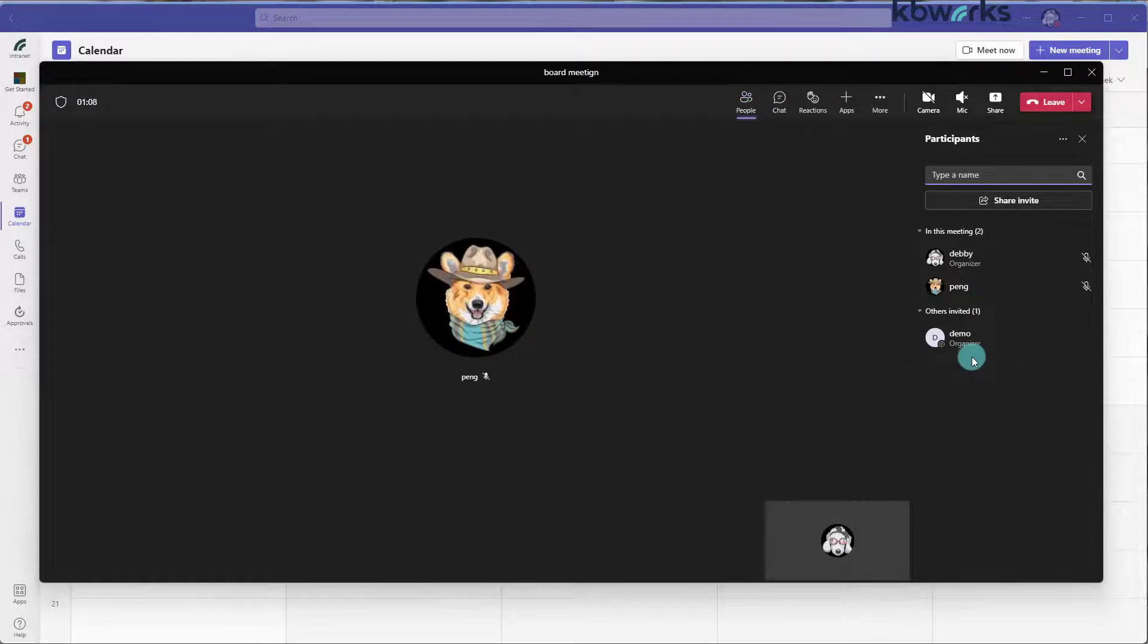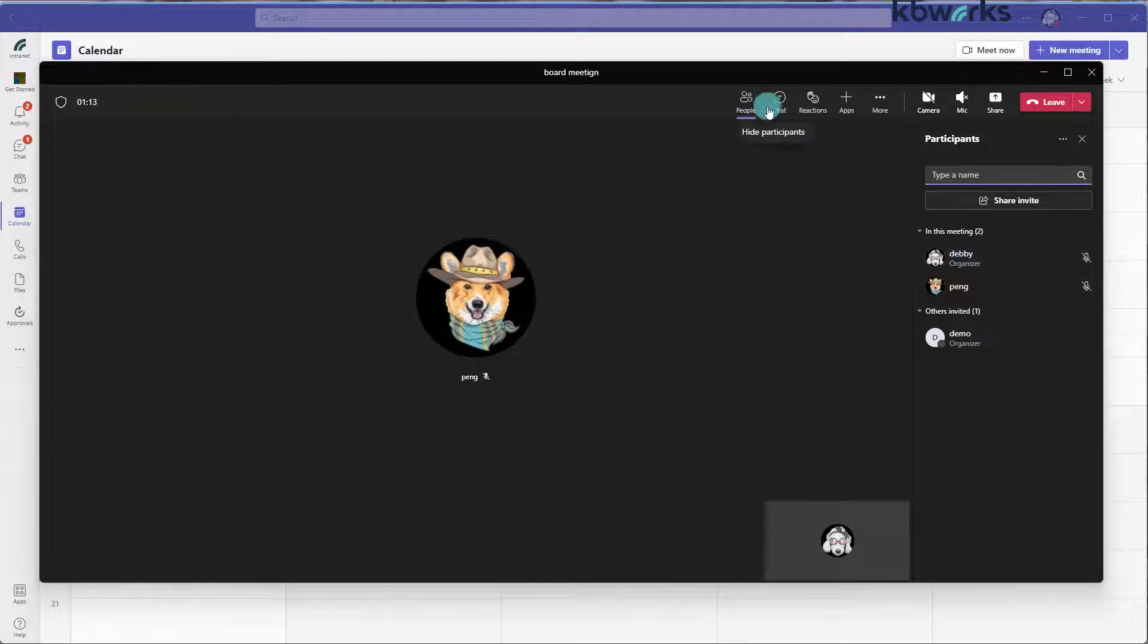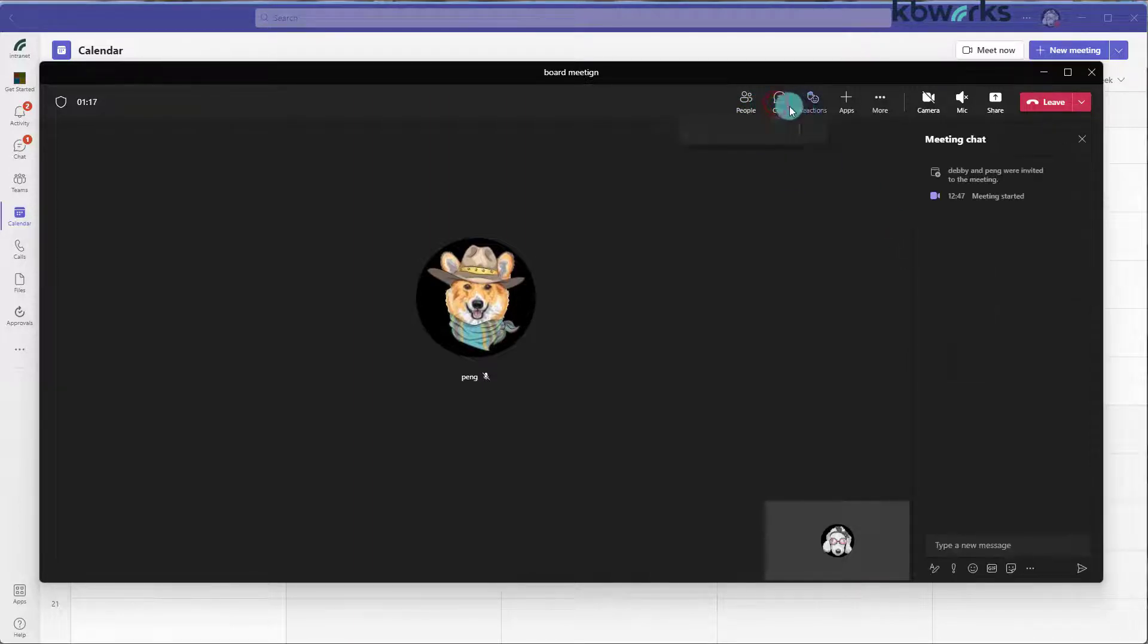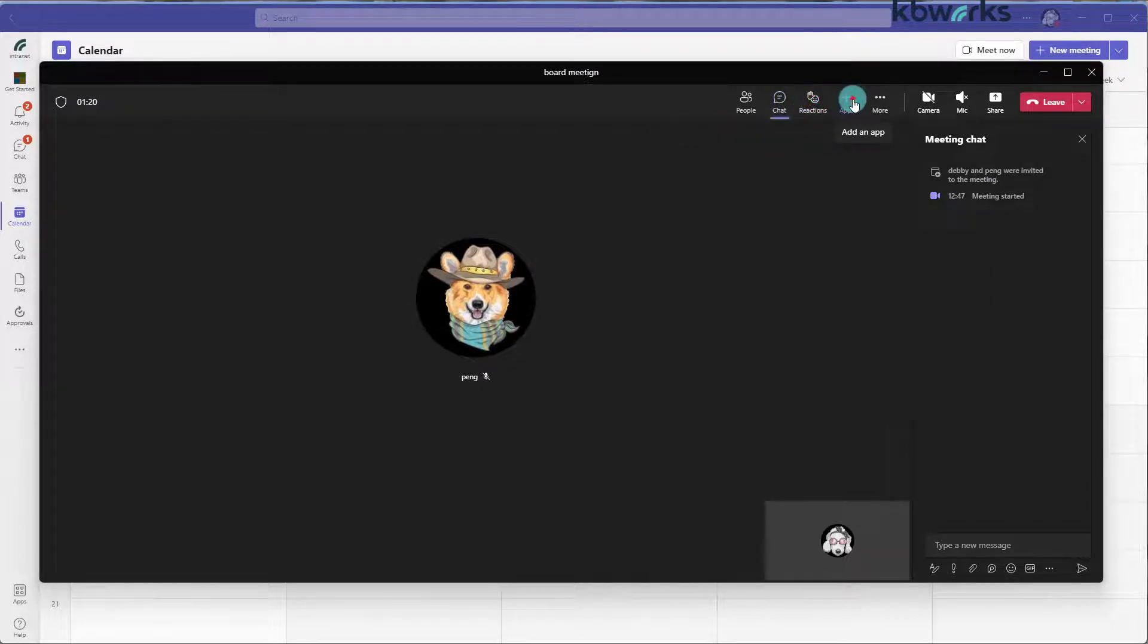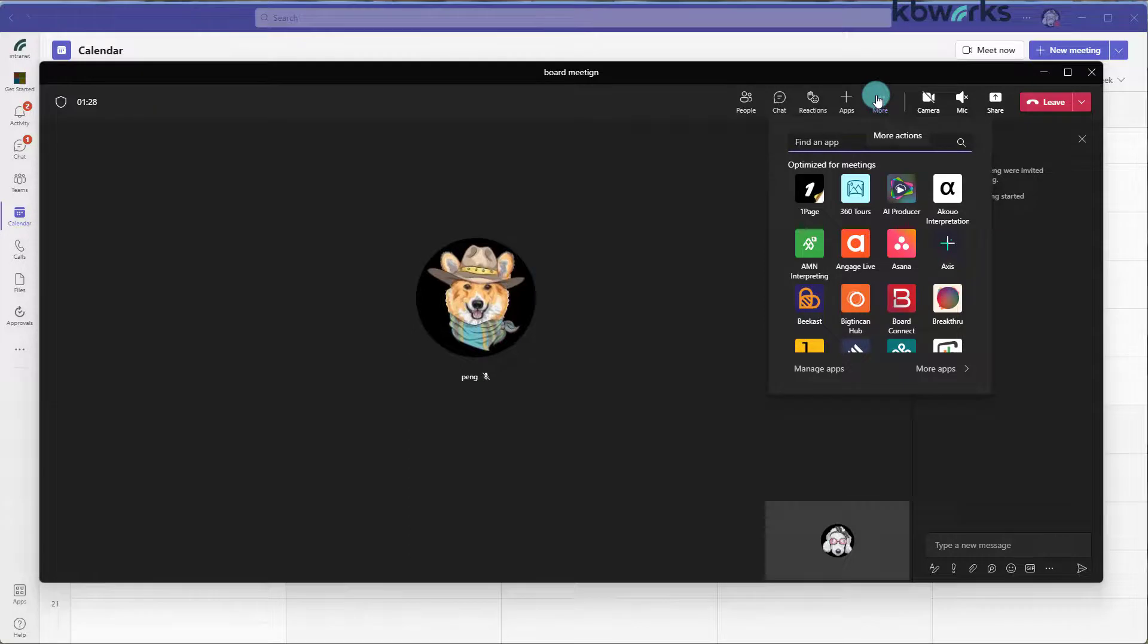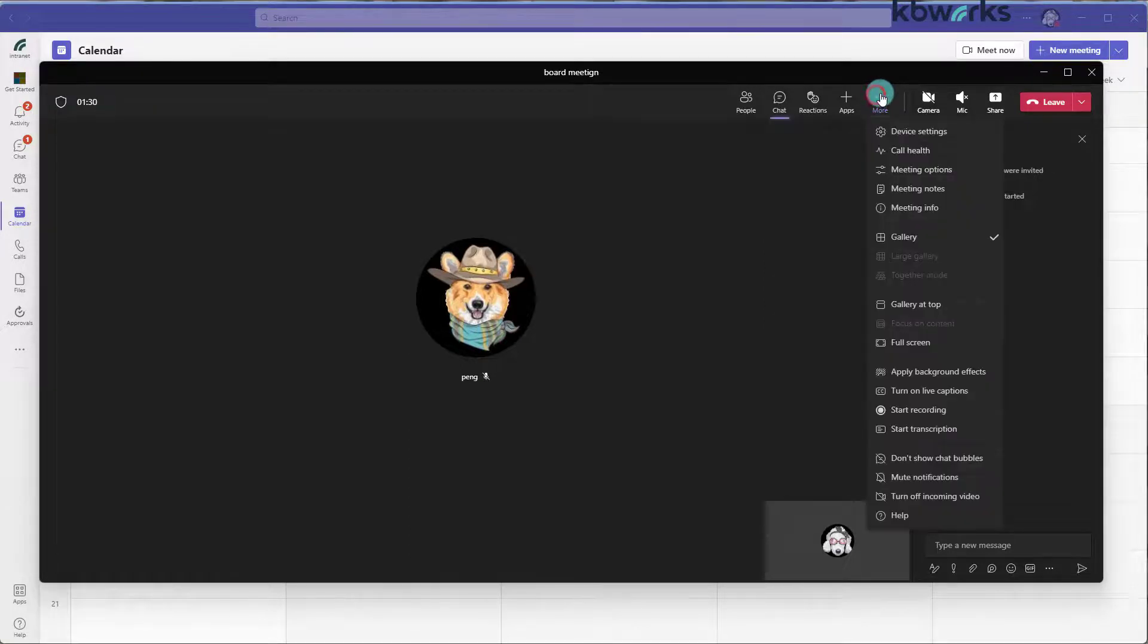But we are still missing one. We see that Demo is an organizer and Debbie is an organizer. So to see what else there, we have almost all options. But some options are not enabled. So like breakout rooms, you have not enabled in here.